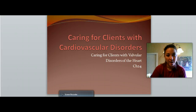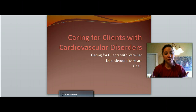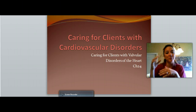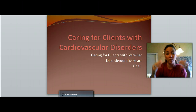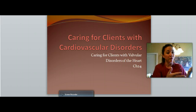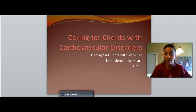Valvular disorders — we're talking about those valves that are in between the different chambers within the heart, and the ones that lead out to the lungs, and the one that leads out to the rest of the body through the aorta.